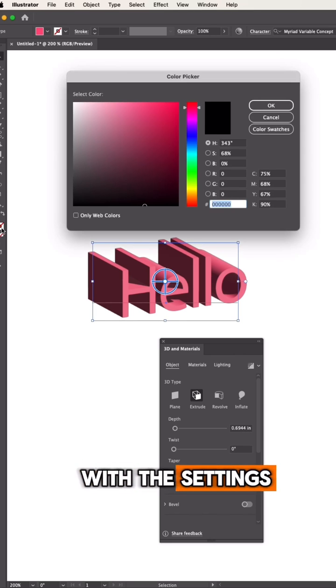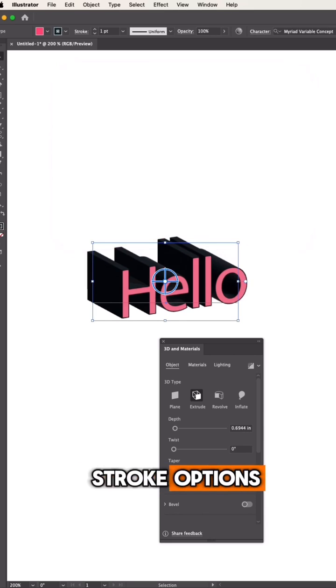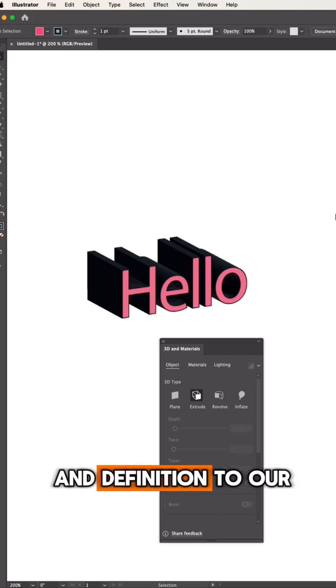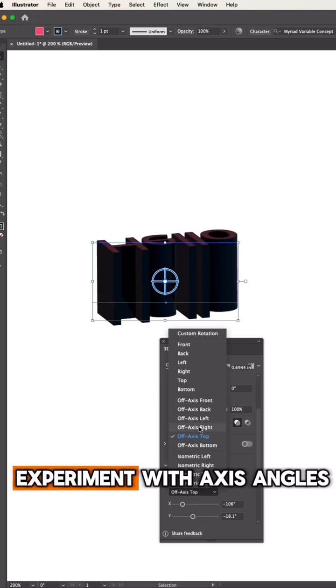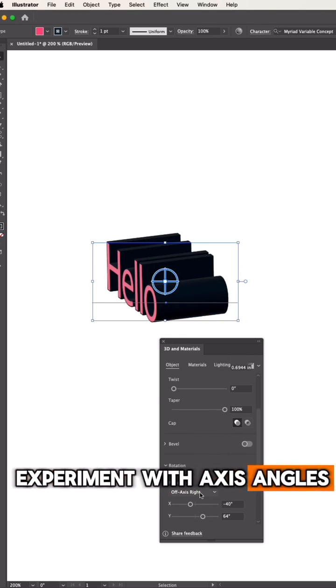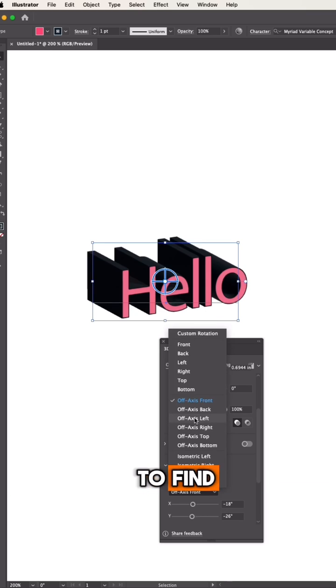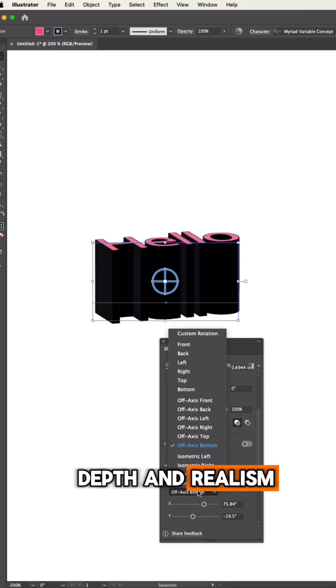As you play around with the settings, don't forget about stroke options. This can add emphasis and definition to our 3D effect. Experiment with axis angles and explore different presets to find the perfect balance of depth and realism.